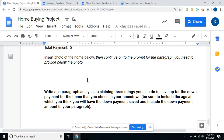Once you do that for your four houses, it won't take you that long, I promise. Write a one-paragraph analysis explaining three things you can do to save up for the down payment for the home you chose in your hometown. Be sure to include the age at which you think you will have the down payment saved, and include the down payment amount in your paragraph.